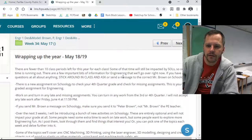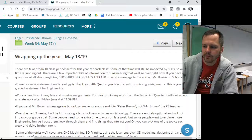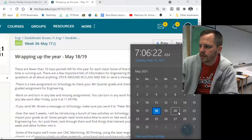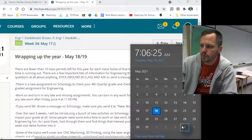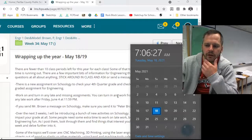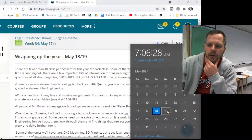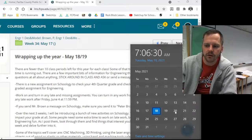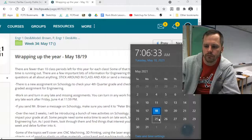There are fewer than 10 class periods left for the year. If you look at the calendar, we've got this week, next week, the following week, and then the last week is the end of school. There are still SOLs going on this week, so that's going to take a couple of our days, depending on whether you're an even or odd day.